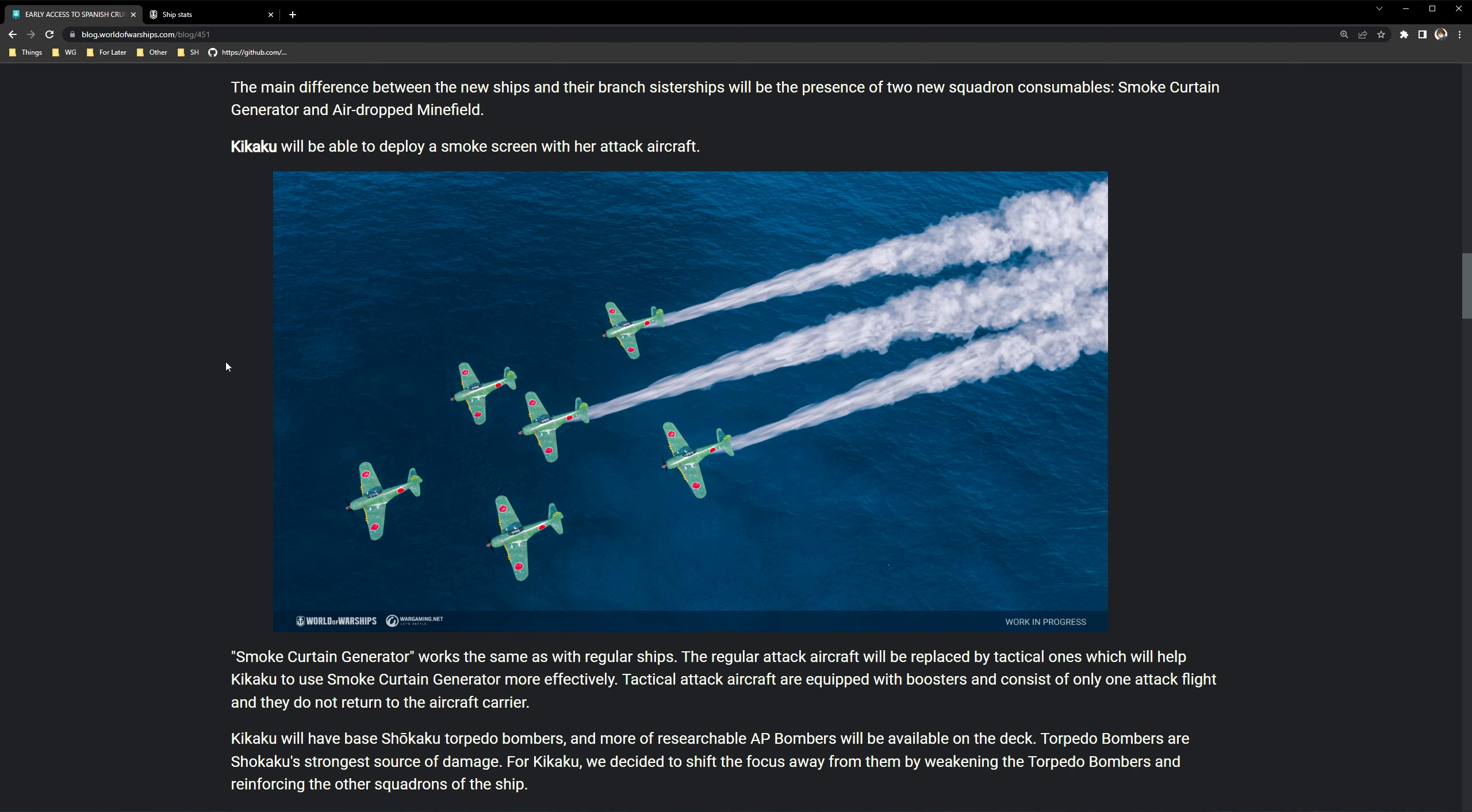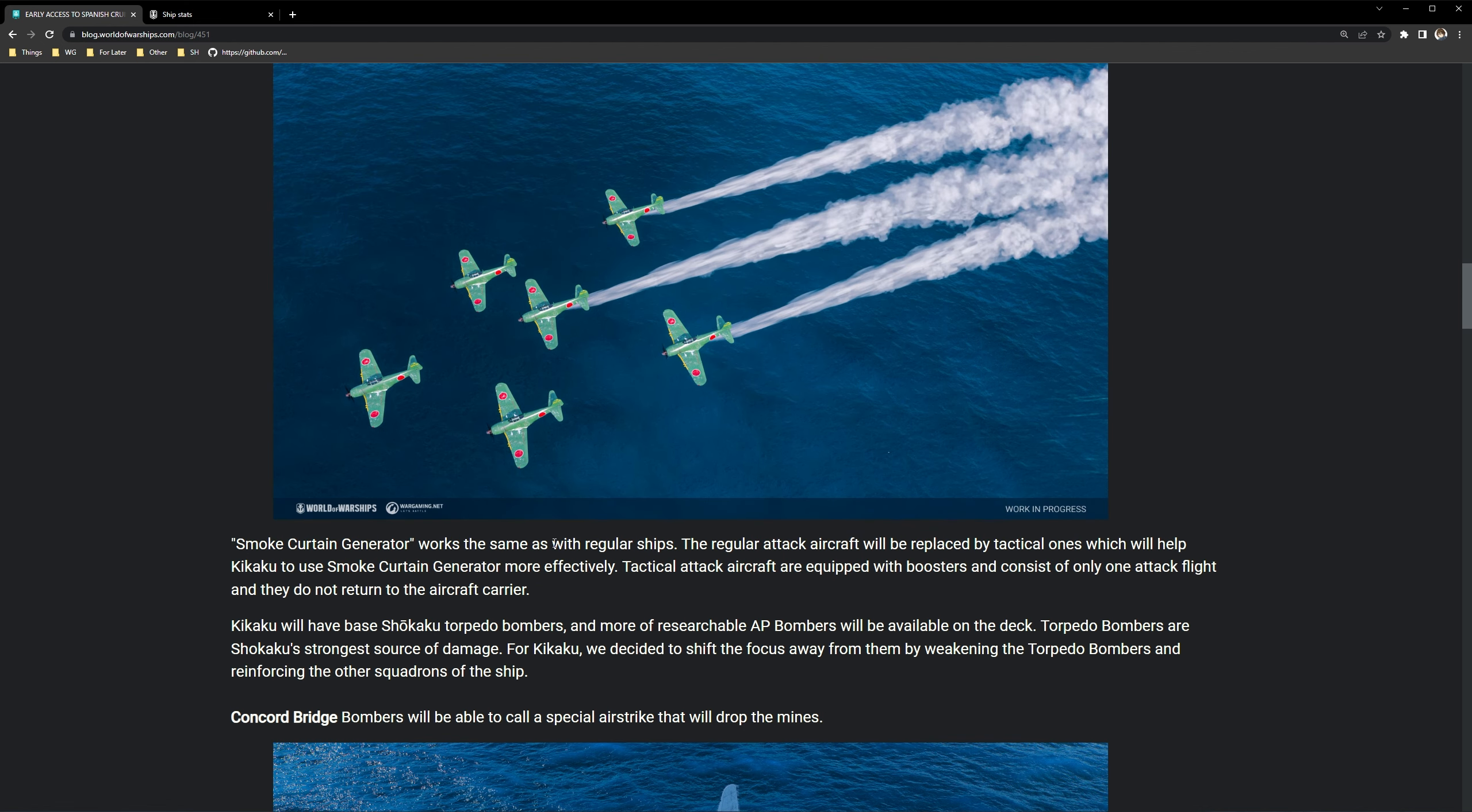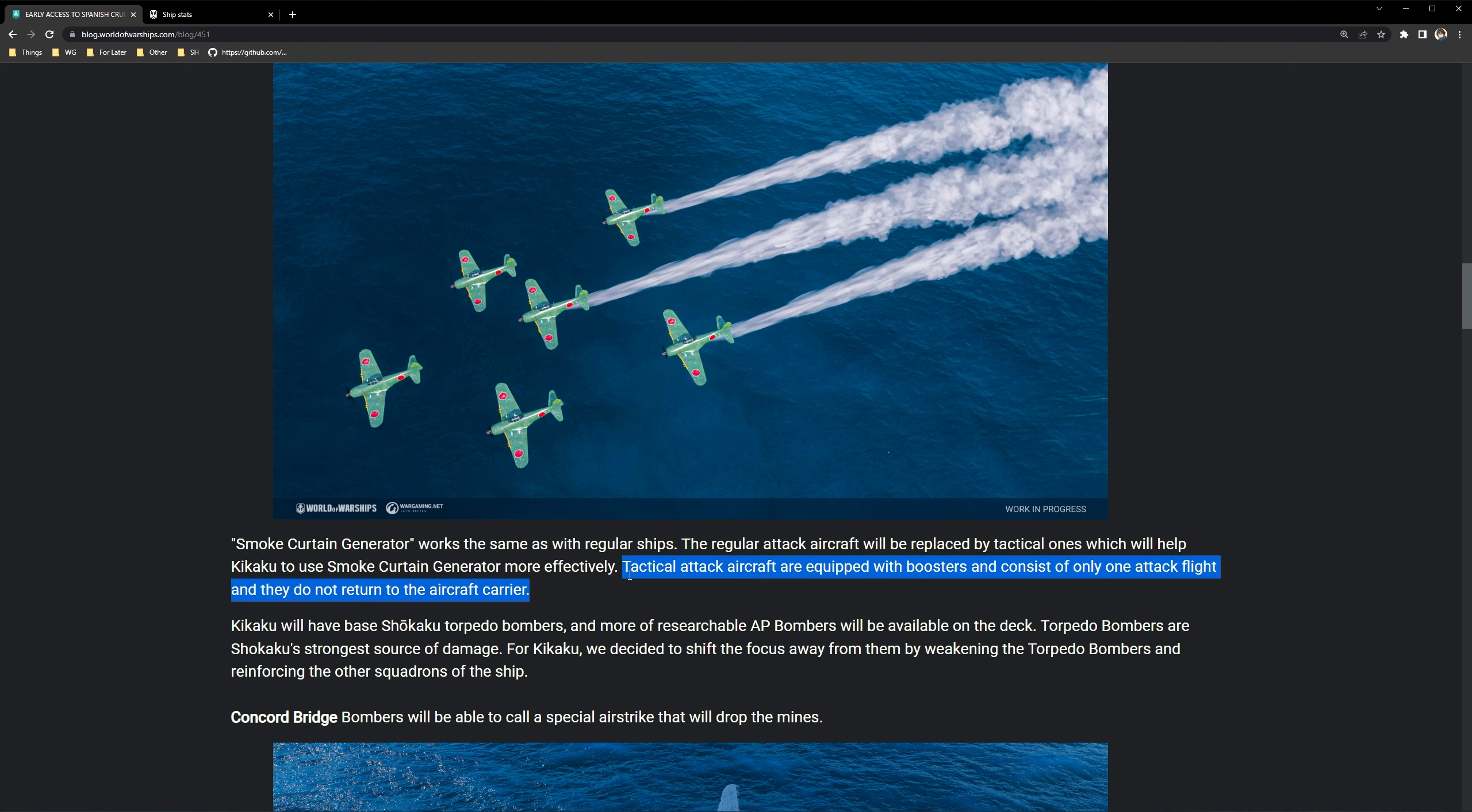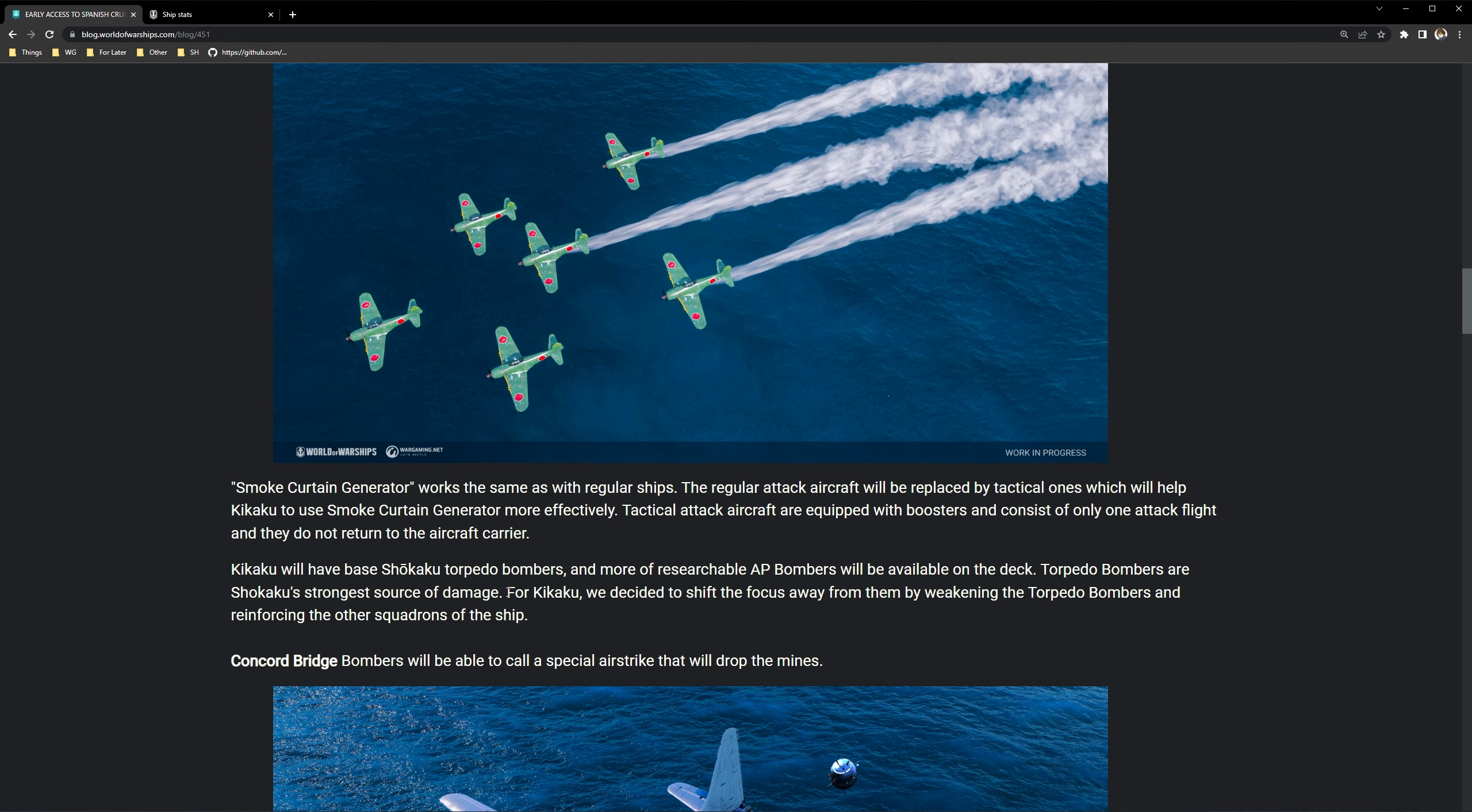Main differences between the new ships and their branch sister ships will be the presence of two new squad consumables, smoke curtain generator and airdropped minefield. So now let's go into the details of the new carrier and her new armament. So the Kikaku will be able to deploy a smoke screen with her attack aircraft. Smoke curtain generator works the same as regular ships. Regular attack aircraft will be replaced by tactical ones which will help Kikaku to use smoke curtain generator more efficiently. Tactical attack aircraft are equipped with boosters and consist of only one attack flight and do not return to the carrier.